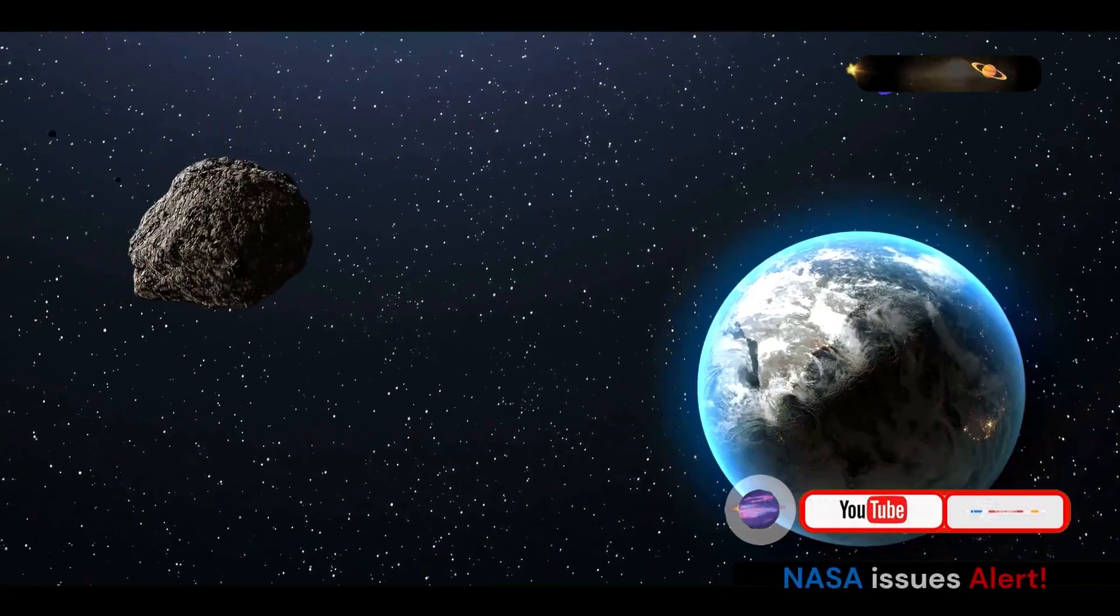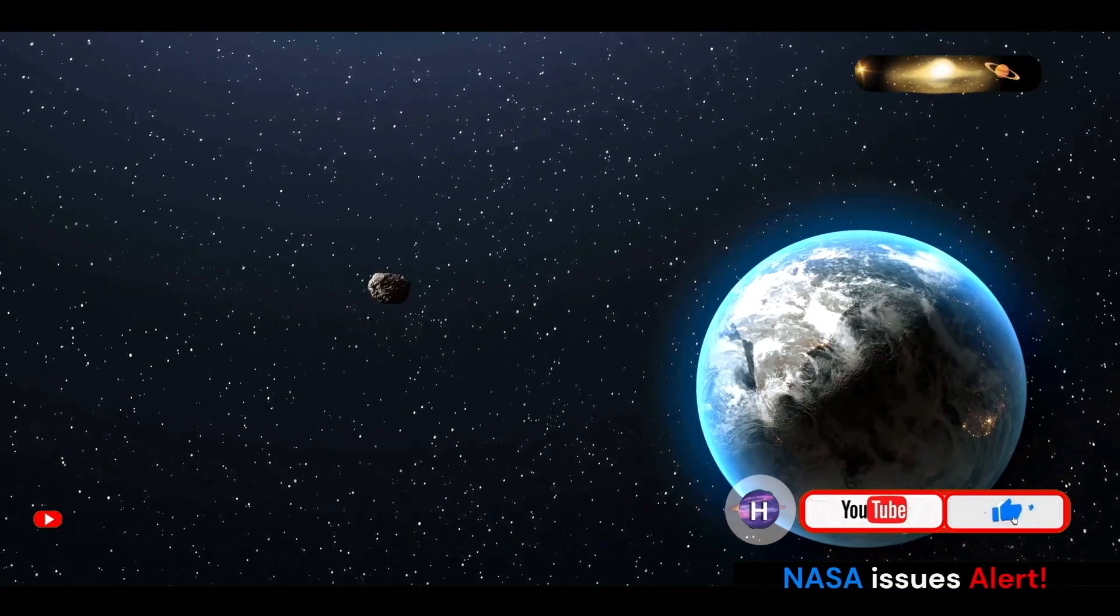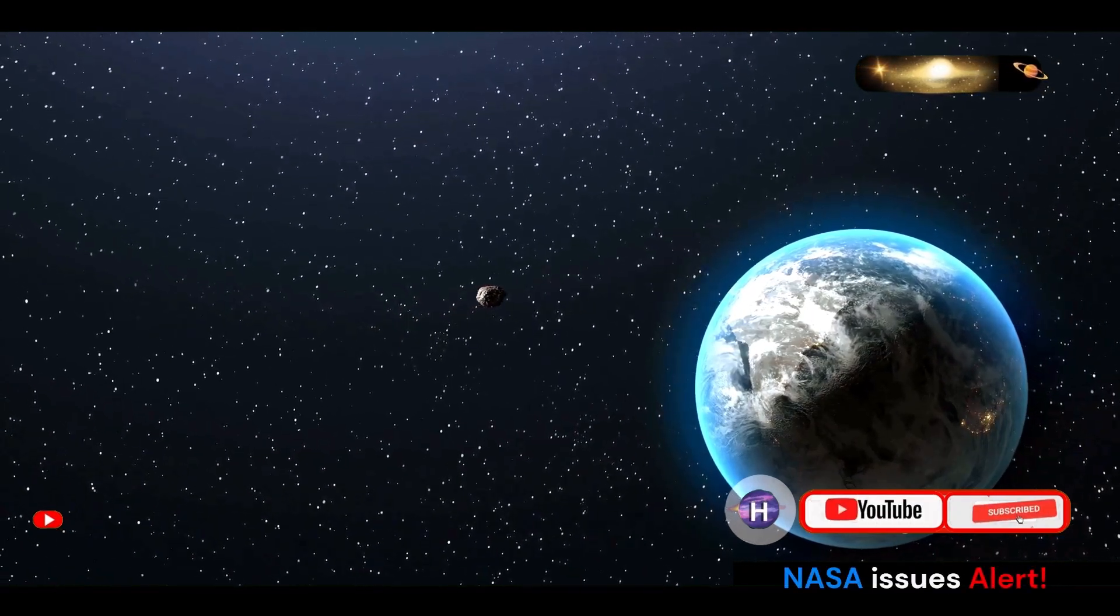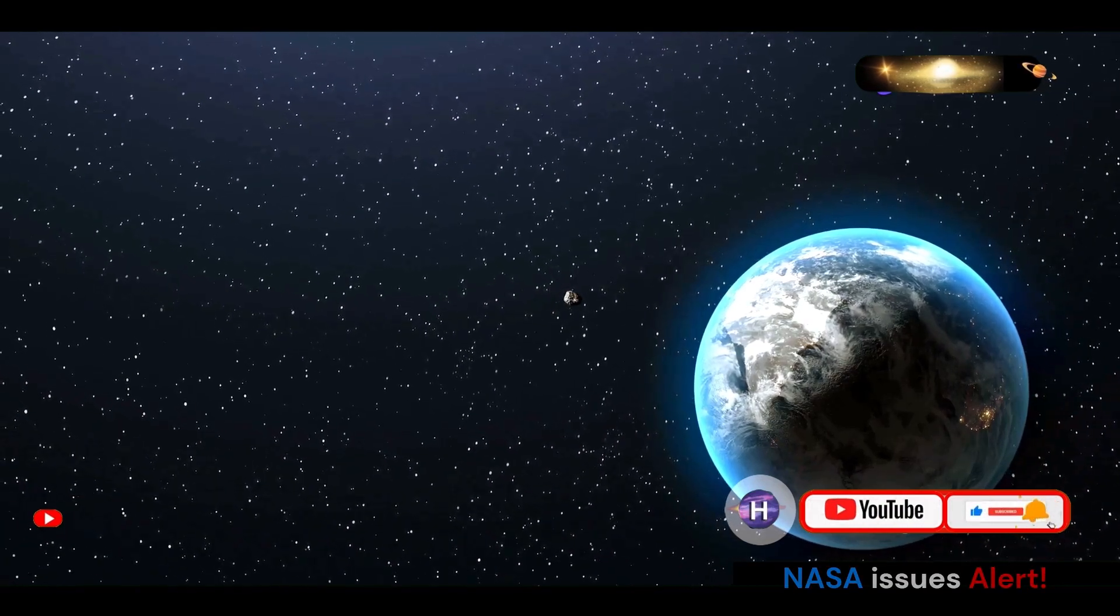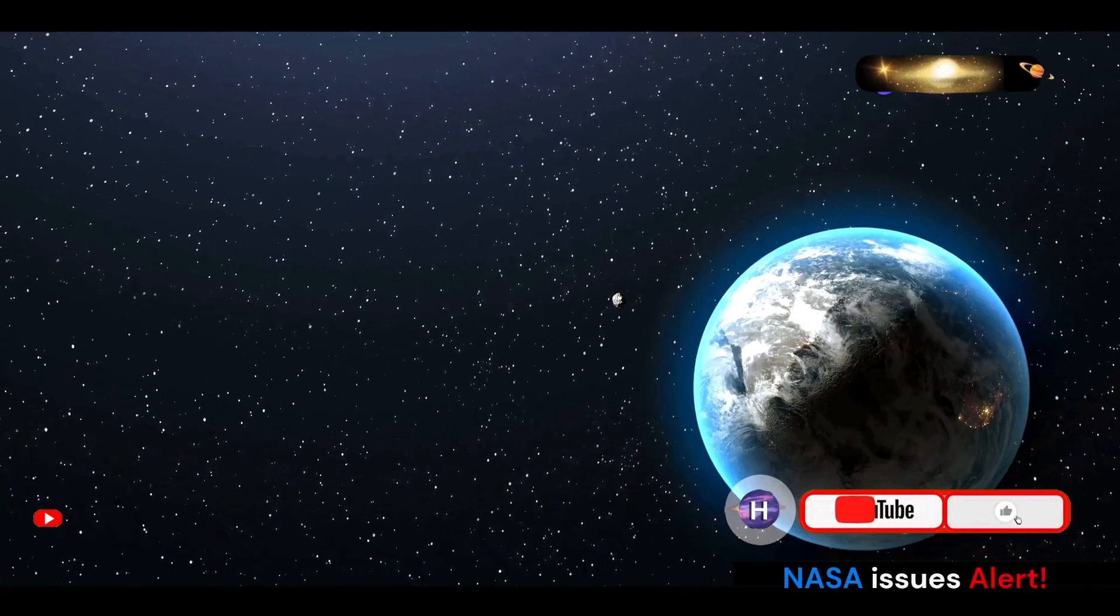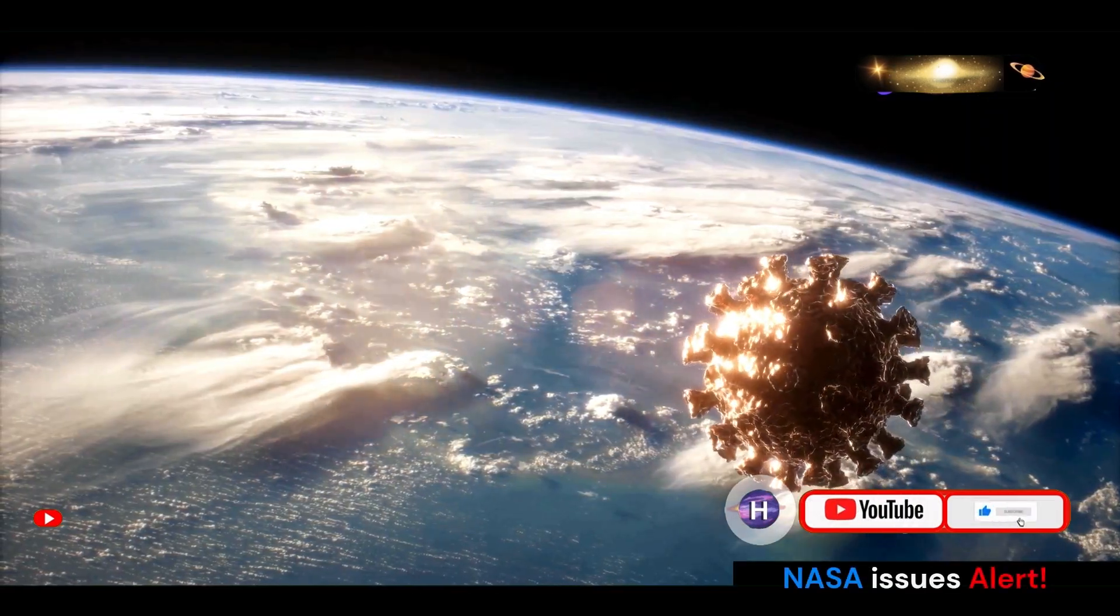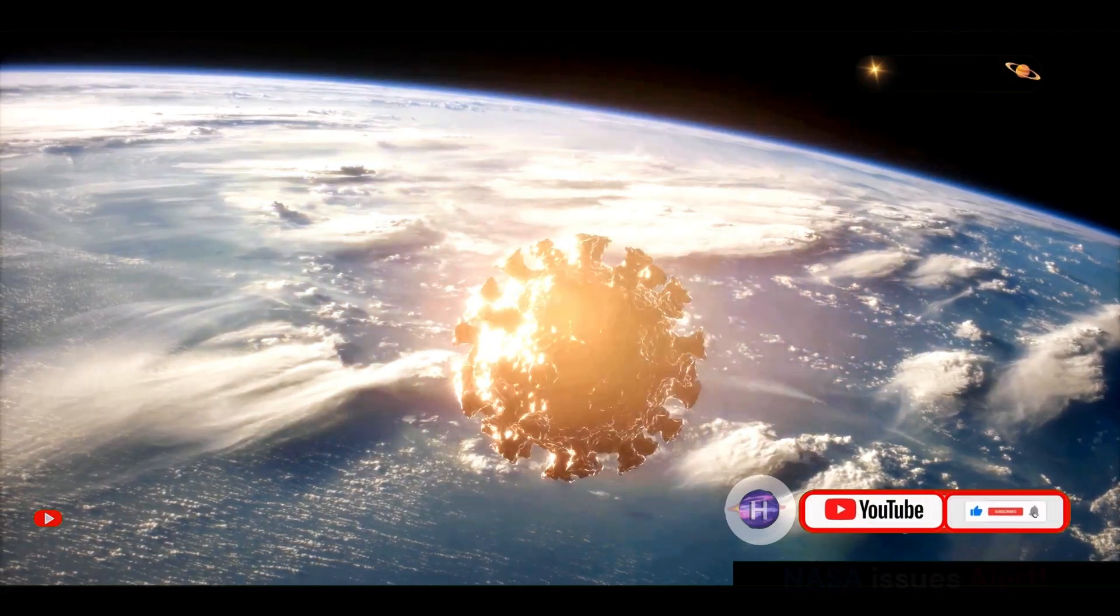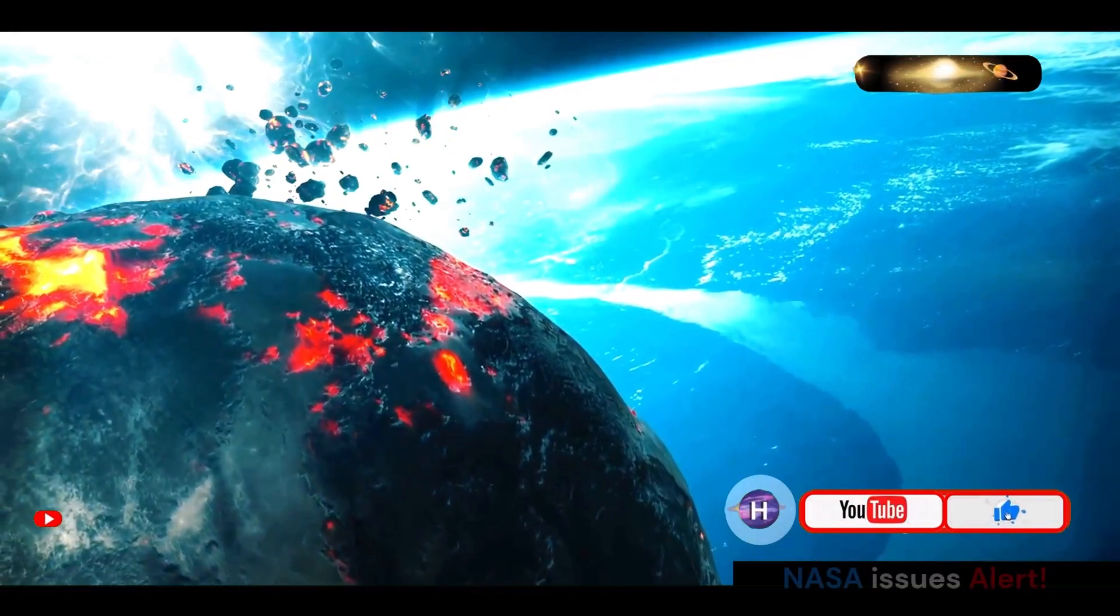Current estimates suggest that there is a one in 2,700 chance of Bennu impacting Earth between now and the year 2300. This means that while the risk exists, it is not an immediate concern.